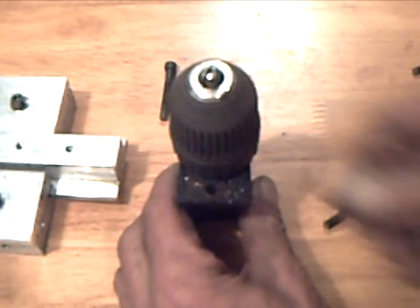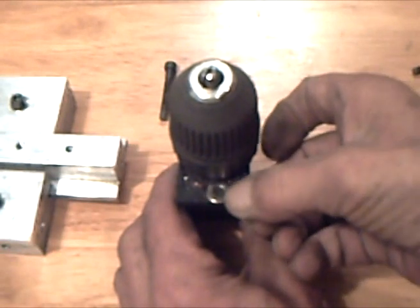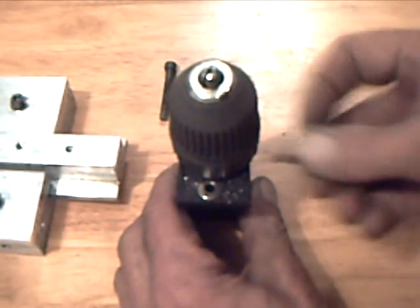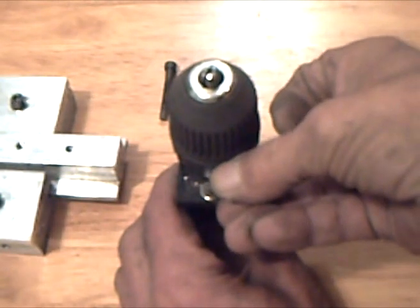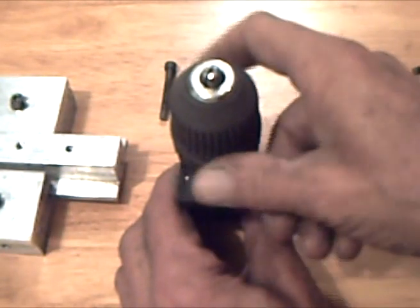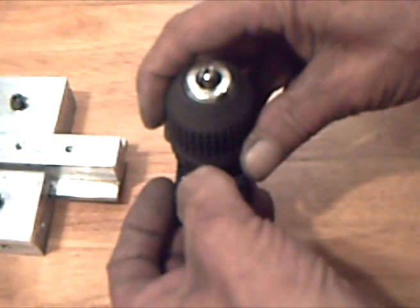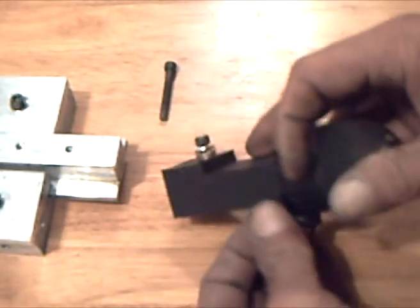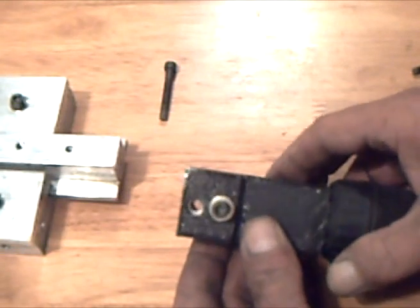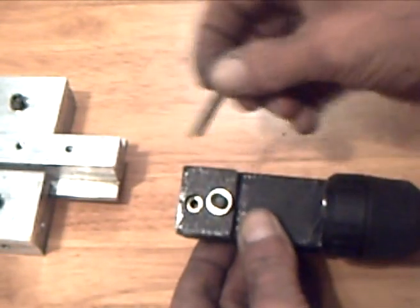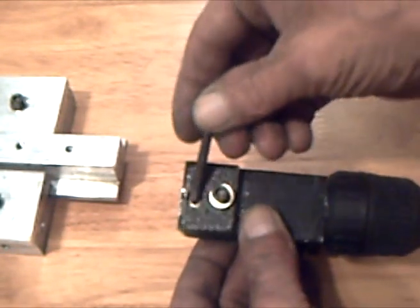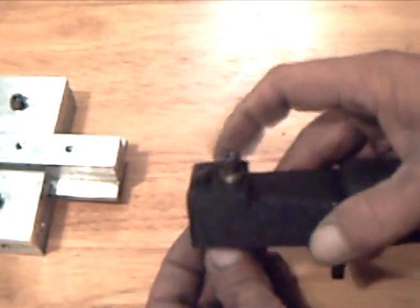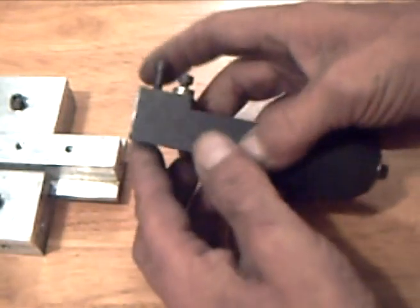A couple of screws and washers will fasten the chuck to the slider. An embedded washer distributes the forces of the screw which is countersunk to prevent contact with the high current electric connection.